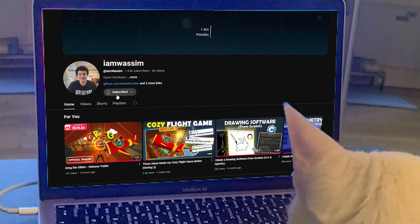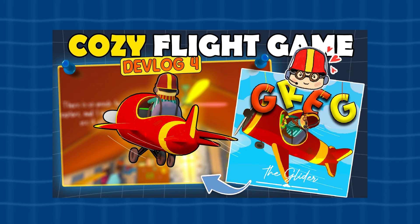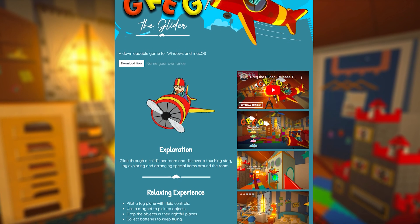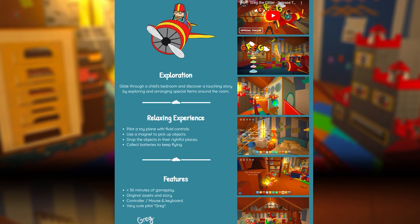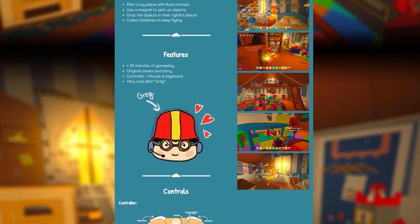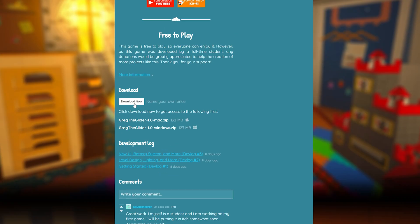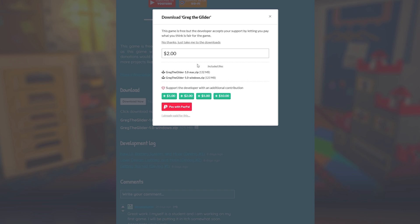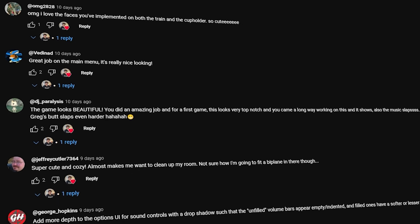As you saw in the title, the big moment is here — Greg the Glider is officially released! If you are looking for a cozy, heartwarming game with an adorable character and a cozy short story, head over to itch.io and download the game. I've spent two months crafting this experience and I would love to hear your thoughts.